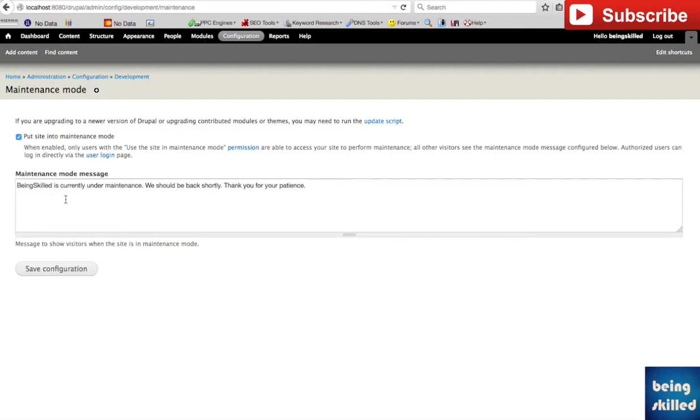Then users will be shown this particular message which is site is under maintenance, we should be back shortly, thank you for your patience. And if you want you can change it as well, so let's say something like this.